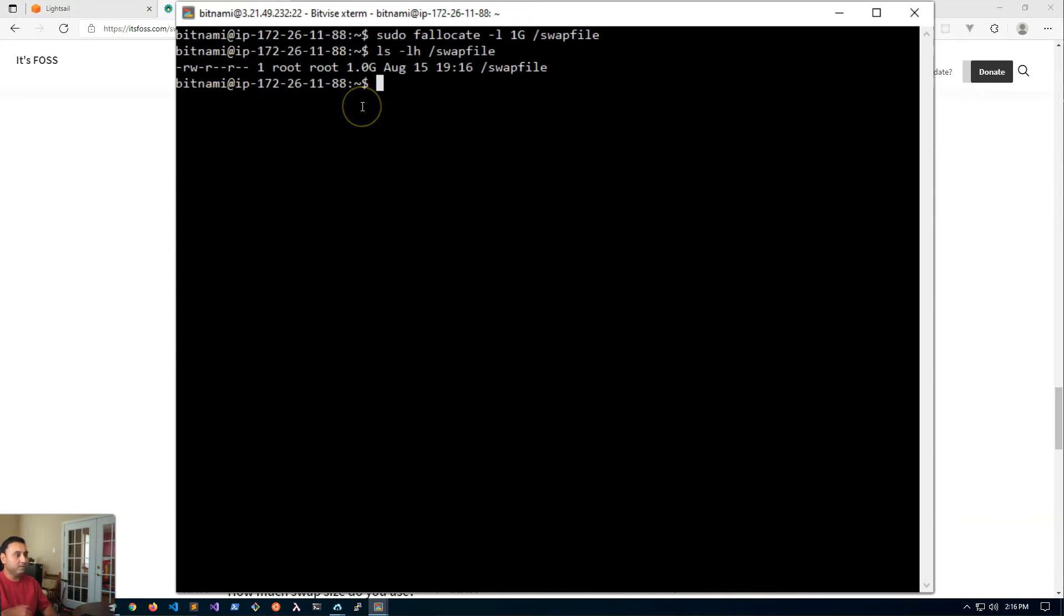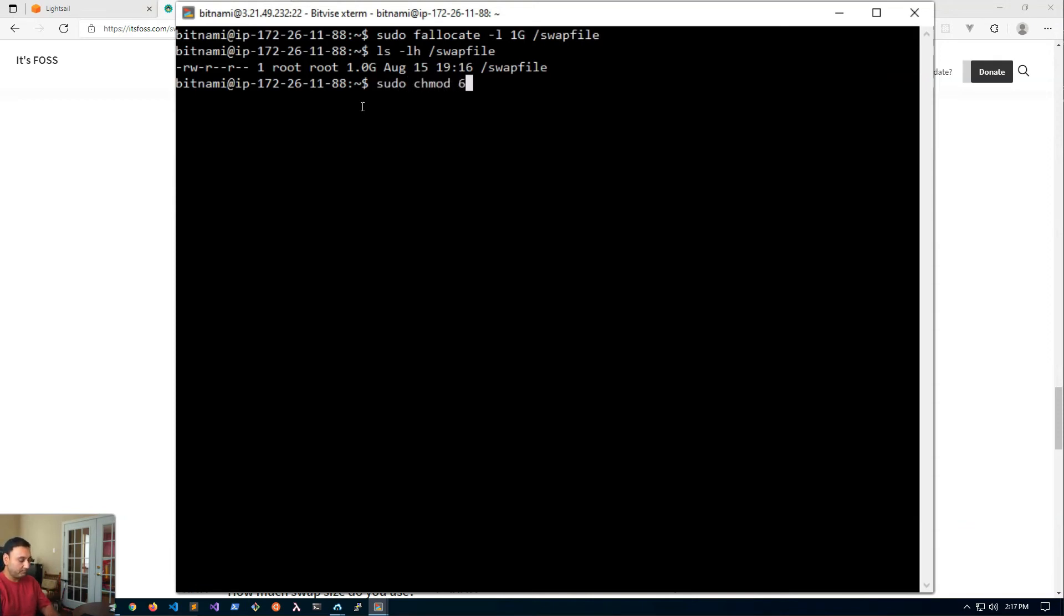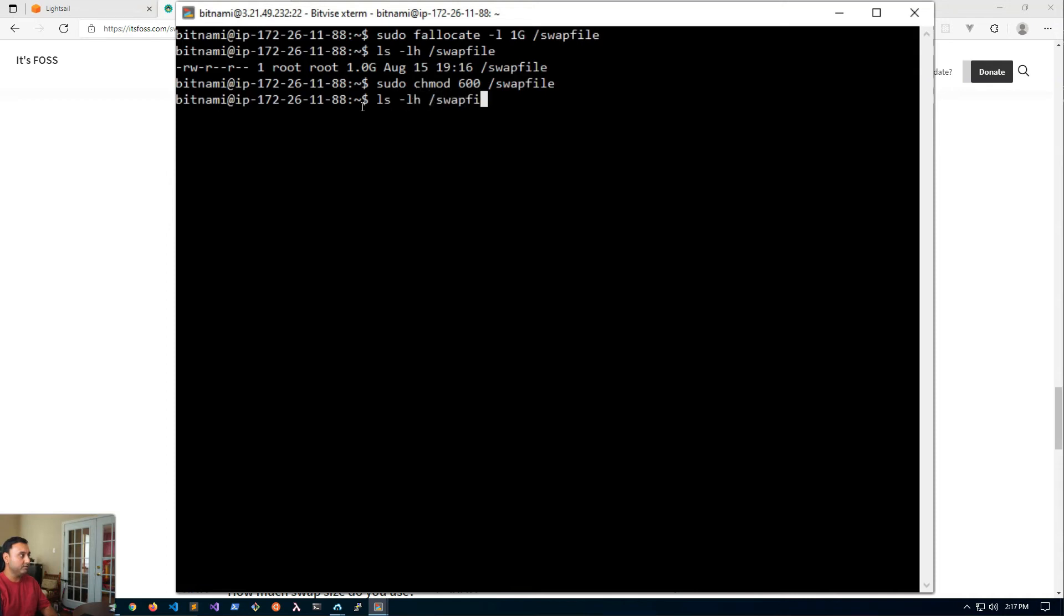Now we will enable this swap file. The first thing to do for enabling the swap file is configuring the permissions for it, and this file should only be readable and writable by the root user. So we're going to change the permissions to 600 swapfile. Now the swap file should only be read-write by root.